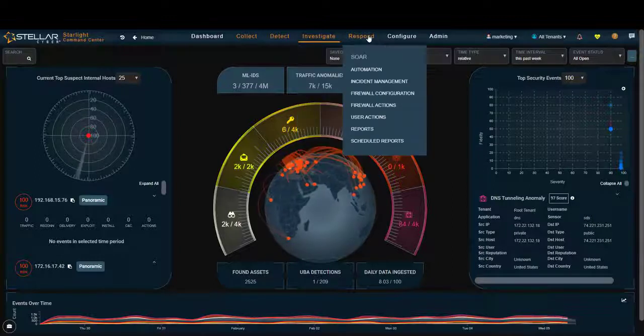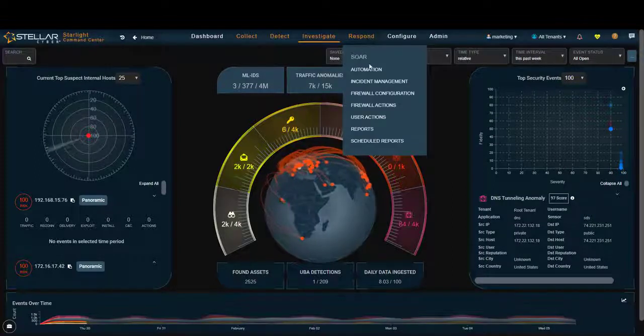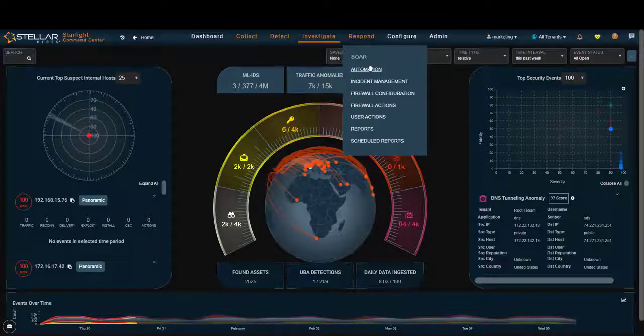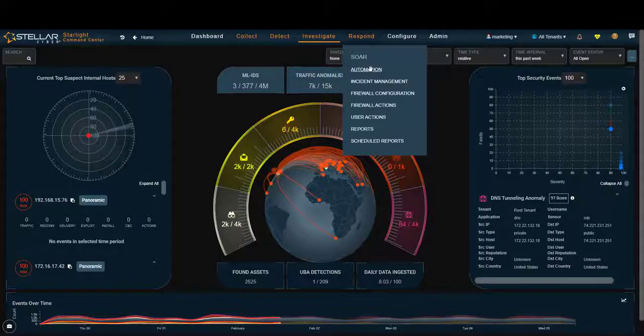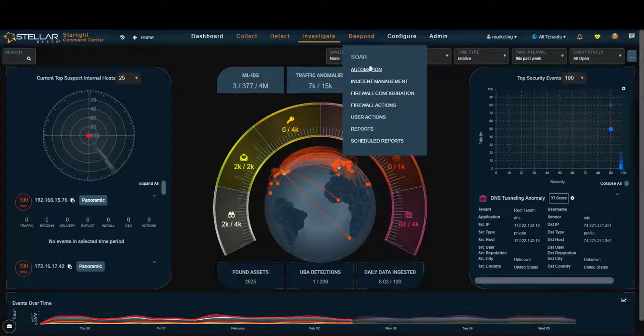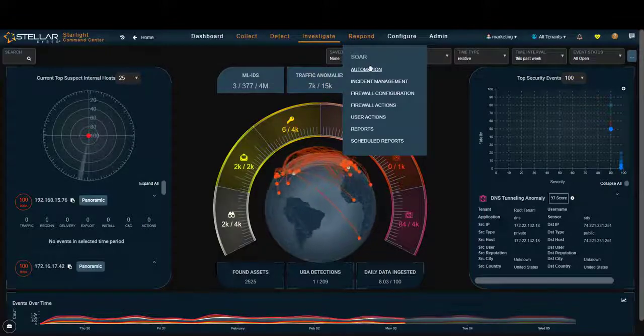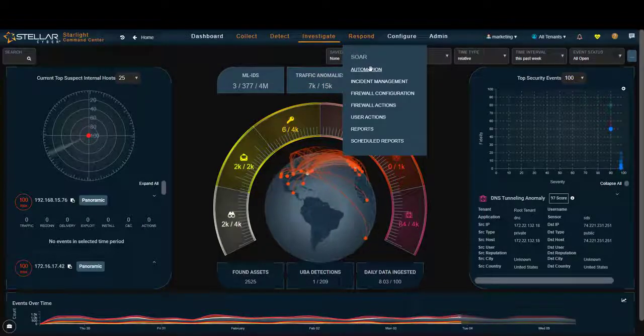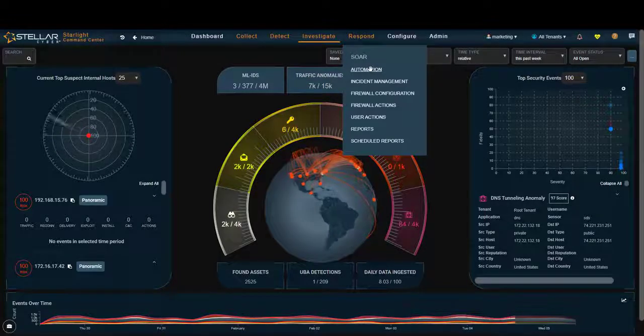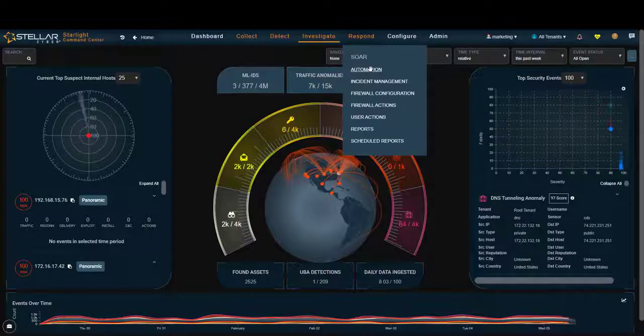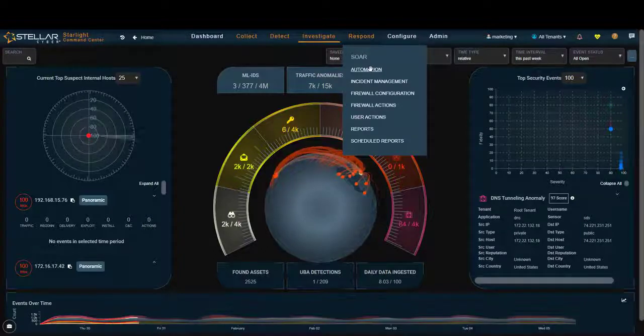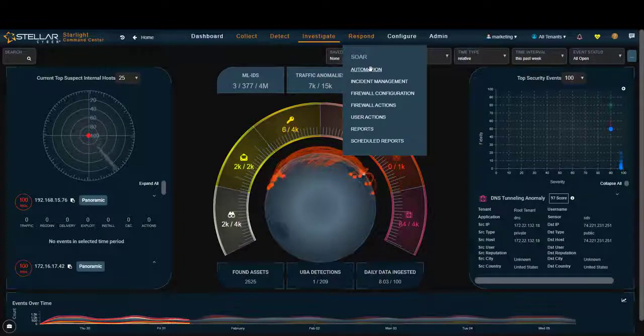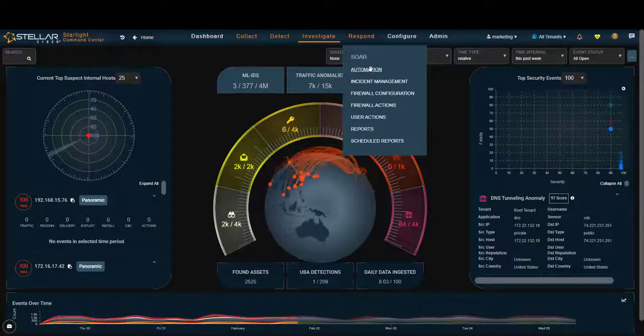And finally, responding. Being able to set up queries that run when you're not in the office or when you don't have somebody behind the screen looking at the data and not only run those queries but take action. That's NextGen SIEM. That's why we're different.